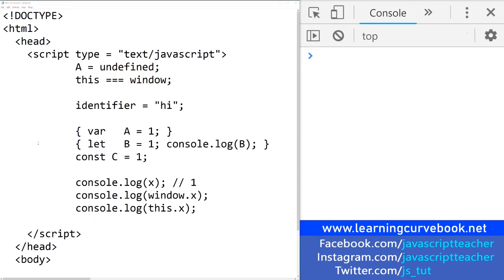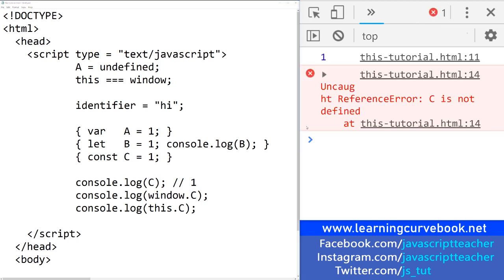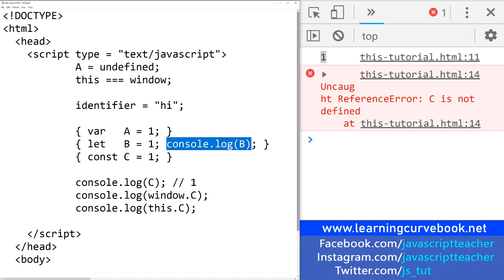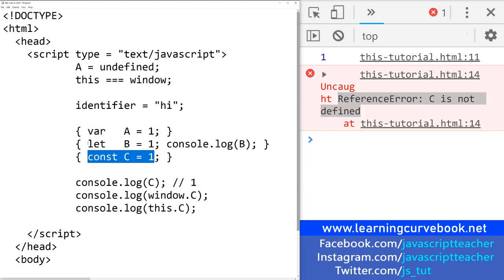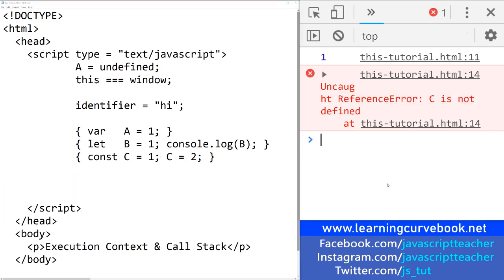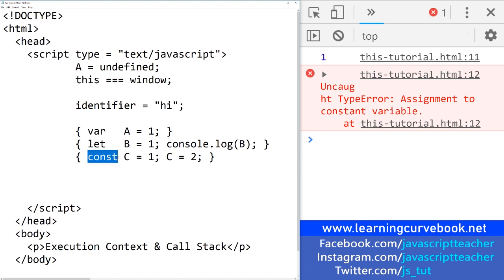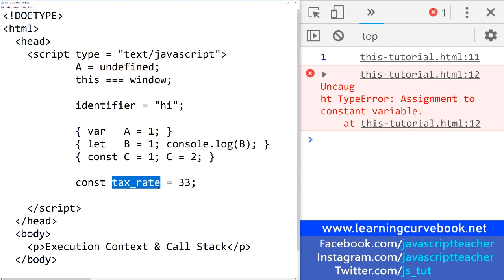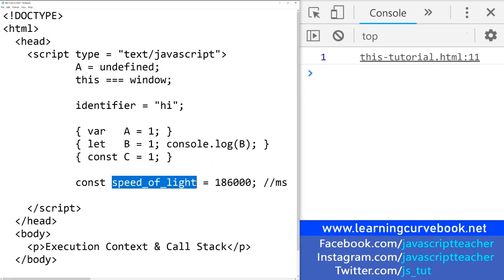If we define const here and try to output it, refreshing the console shows we get the let output first, but const generates a 'c is not defined' error — again, because it's constrained to its own scope just like let. Const is also not hoisted. But the main thing about const is that you cannot redefine it. If you try to reassign it to a new value, you'll get a TypeError: 'assignment to constant variable.' Const is useful for things like a tax rate — it doesn't change — or the speed of light, which is about 186,000 miles per second.